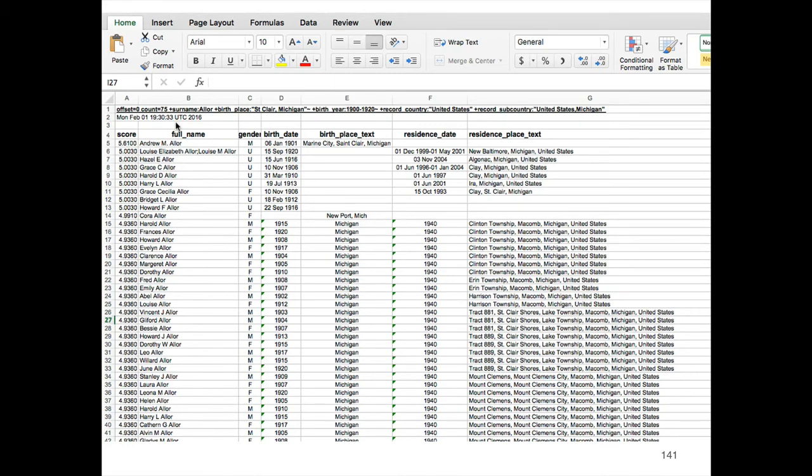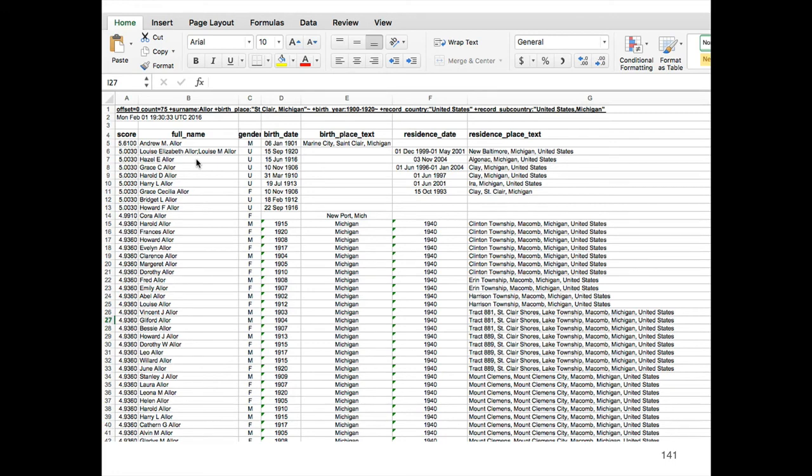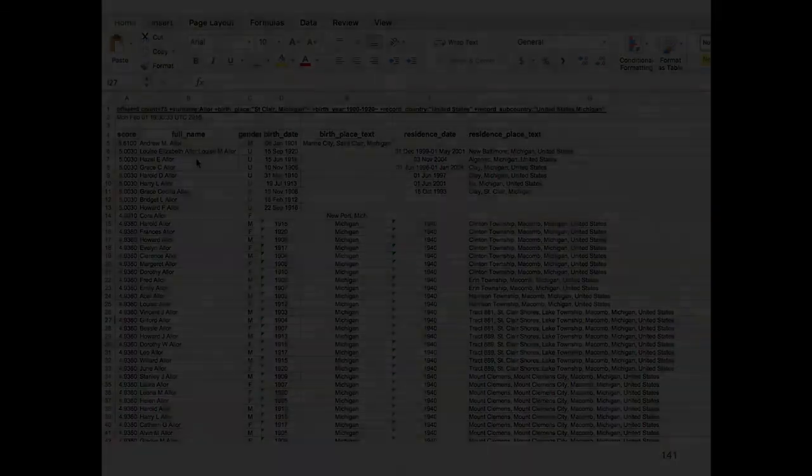People often ask why did we dump it out in the XLS or Excel file format. The answer is because almost every spreadsheet application in the world will open up Excel files. We're not shilling for Microsoft, but it's a very common spreadsheet format that everybody can open up.